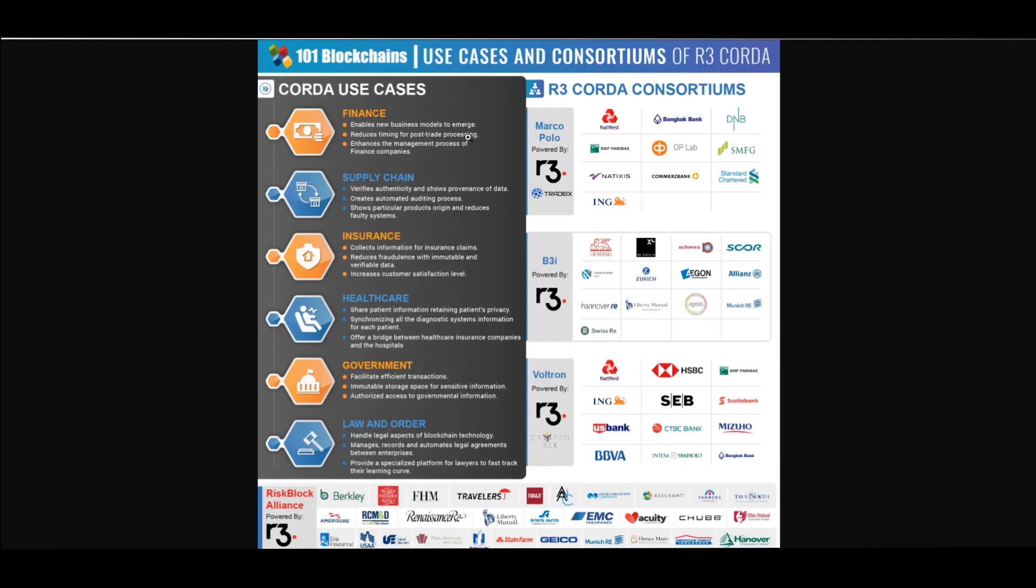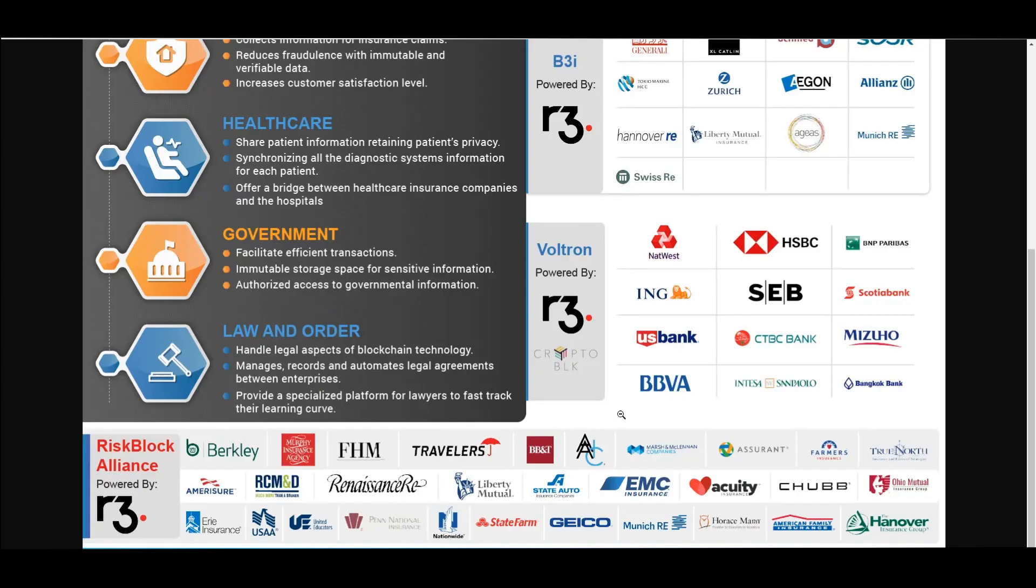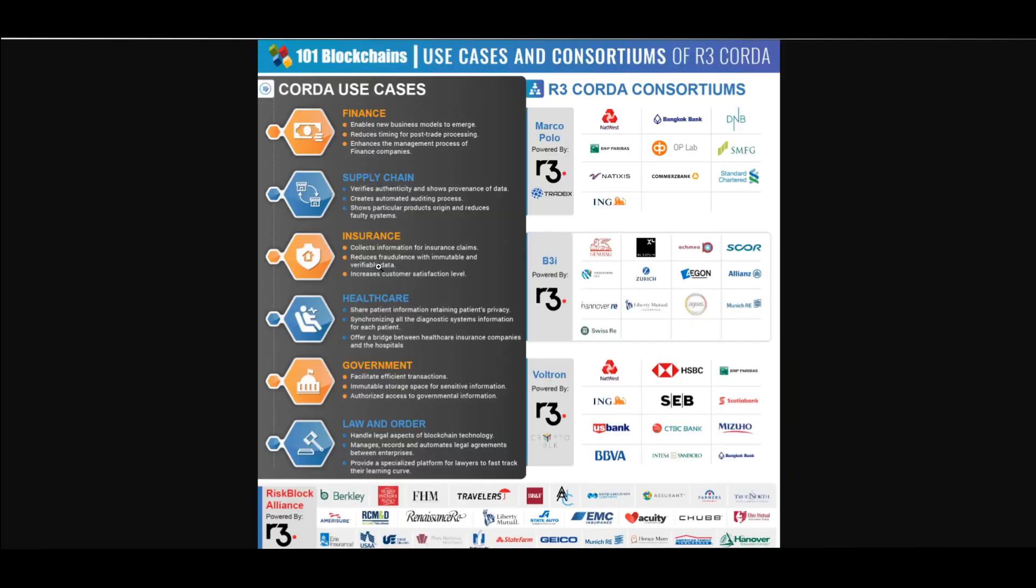Use cases and consortiums of R3 Corda pretty much label their involvement with these companies right here. Some of these are banks and insurance providers. You got Guidewire, you got American Family Insurance, Farmers Insurance, Liberty Mutual, and a bunch of other companies. With insurance, they want to collect information for insurance claims, reduce fraudulence with immutable and verifiable data. One way they can do that is by putting all these insurance claims on the blockchain through R3 Corda which is leveraging the XinFin network, XDC token.